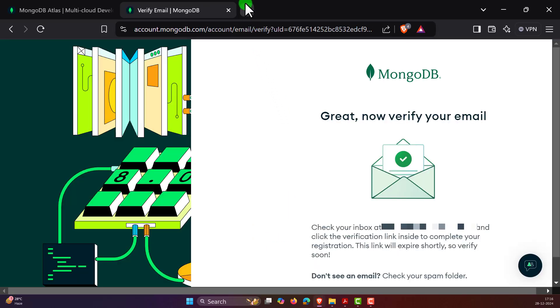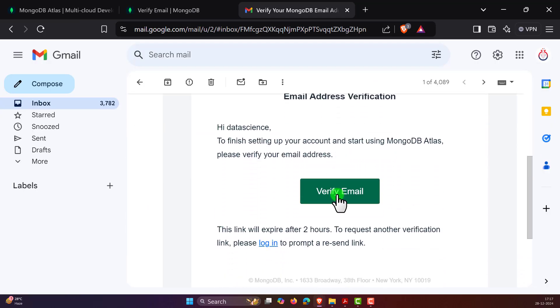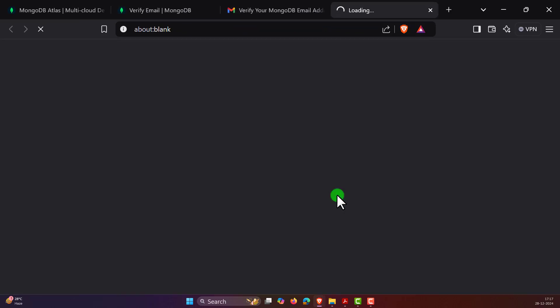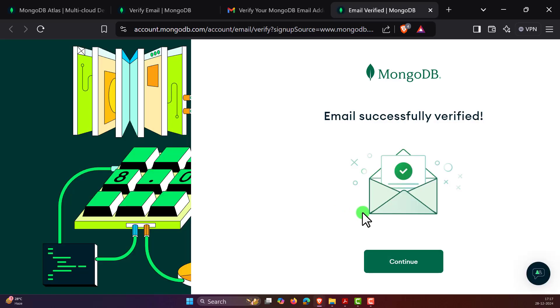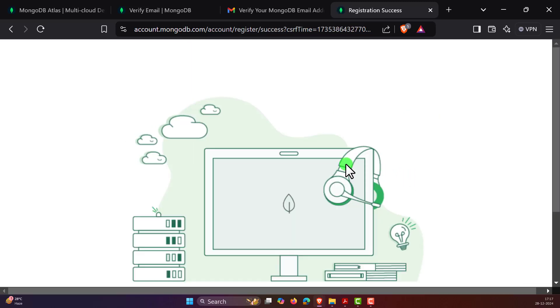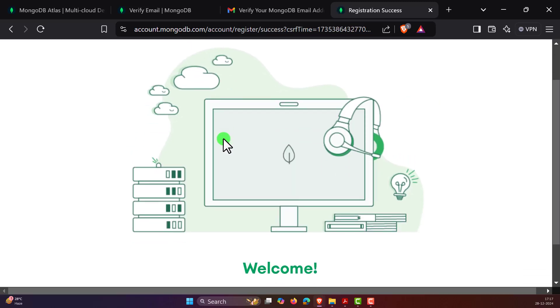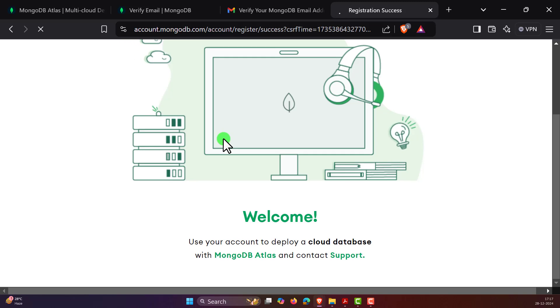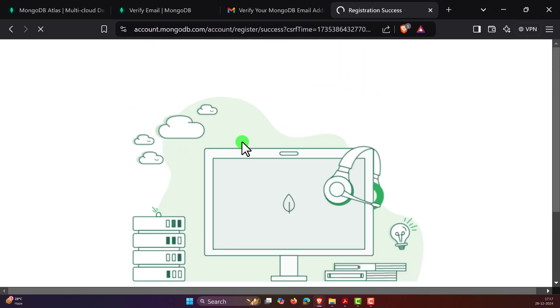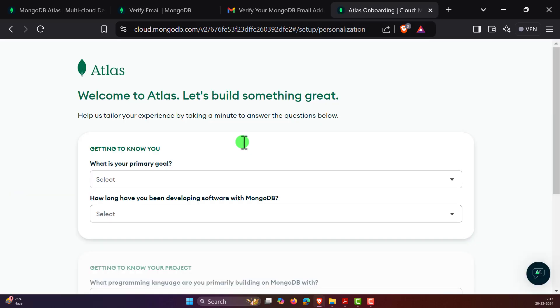Verify your email. Once your email is verified, click on continue. Now we have successfully created an account, just wait for a couple of seconds until the setup is finished.